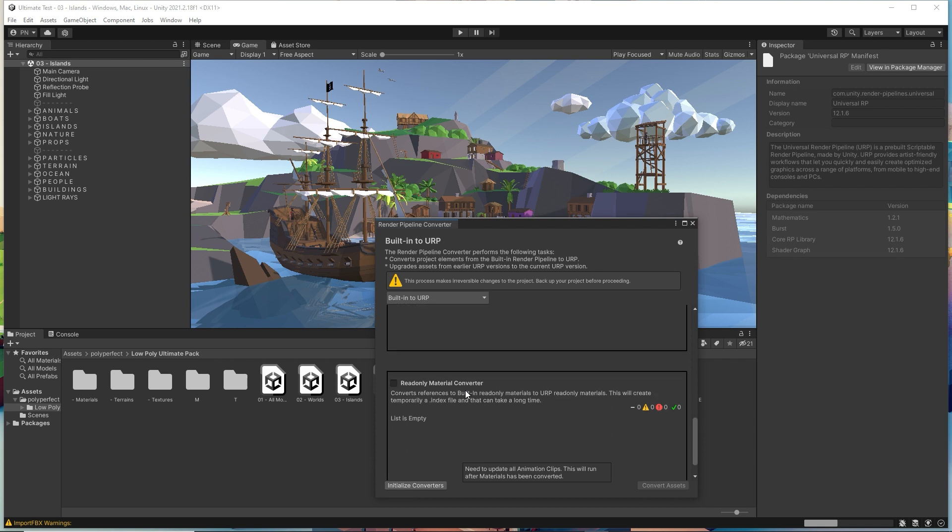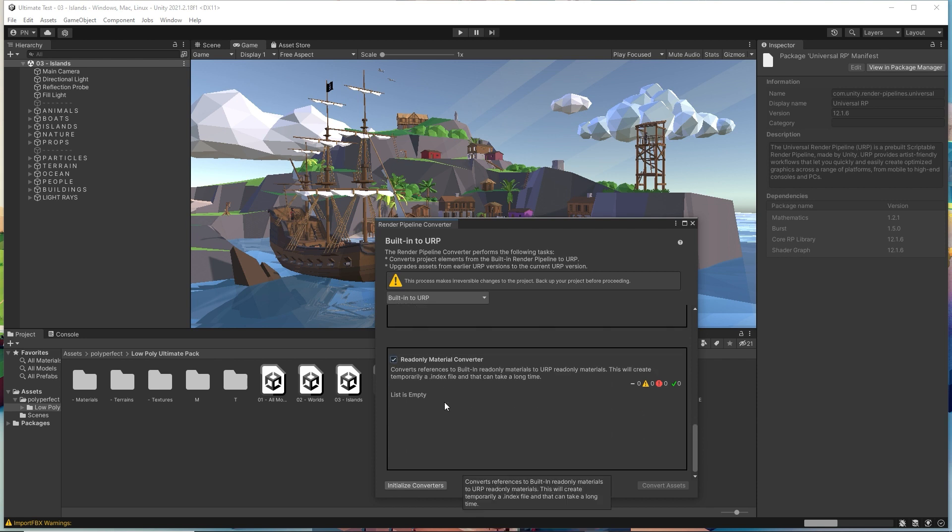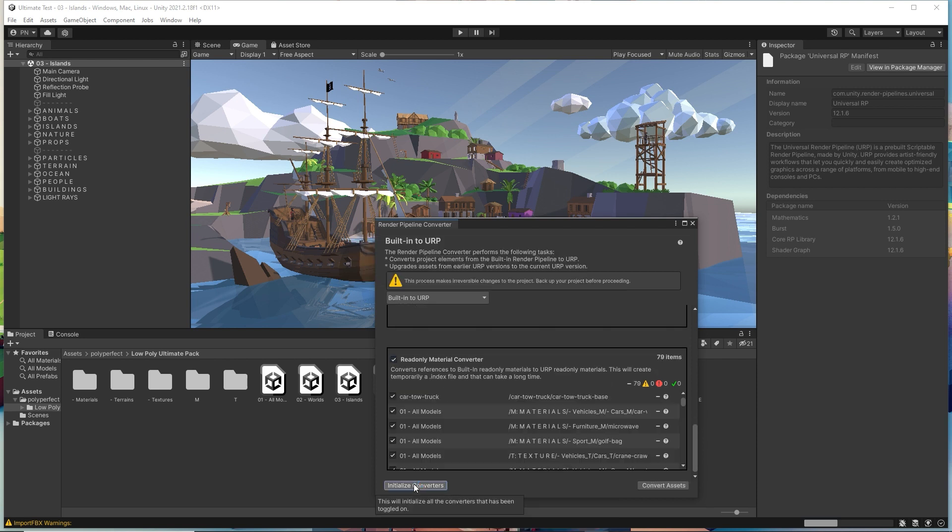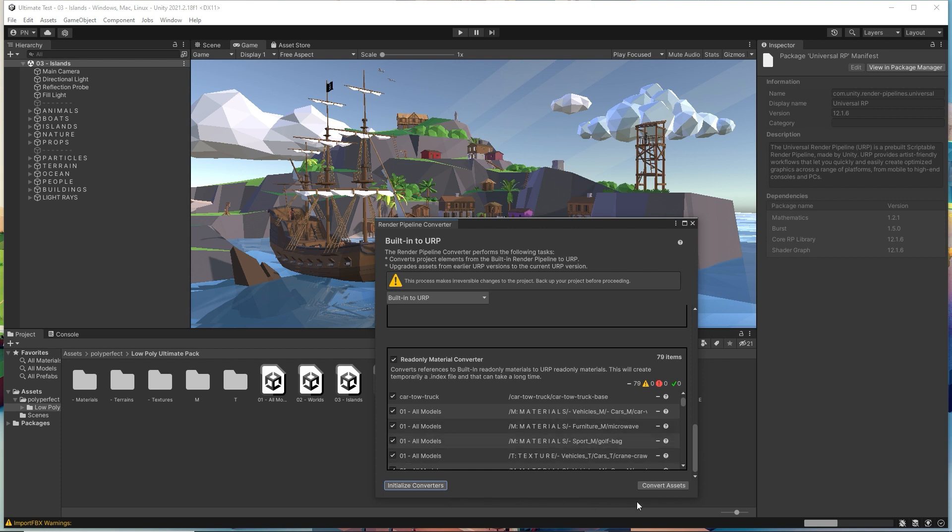Remember, those yellow stuff are just warnings, not errors. Convert assets and then wait.